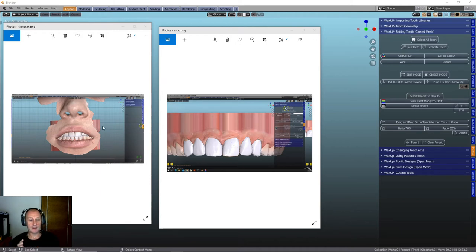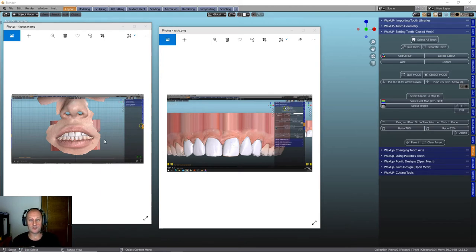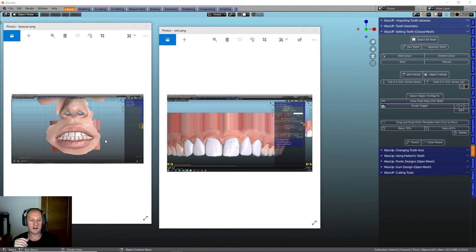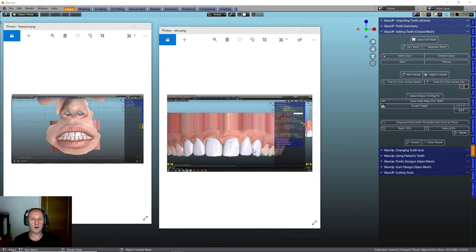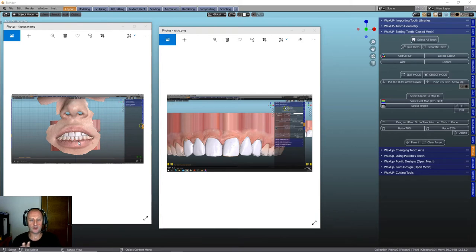The other thing is also face scans. It's very big on getting a face scan in. There's a lot of intraoral scanners that are doing this face scan now, the Medit being one of them. You can bring that in. We can then take that golden proportion template, put it on there, and then we can actually see what those teeth are going to look like and we can move the teeth around.